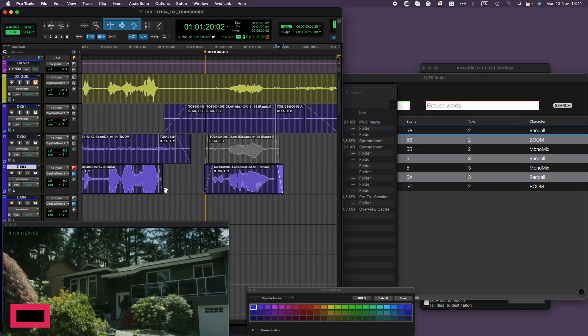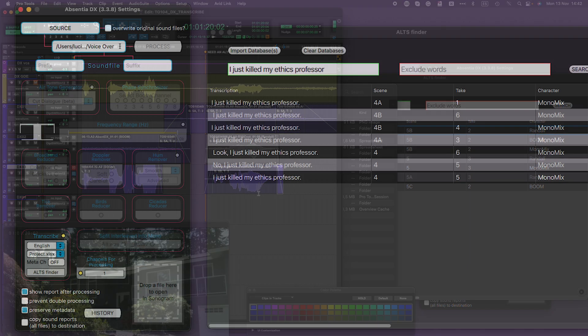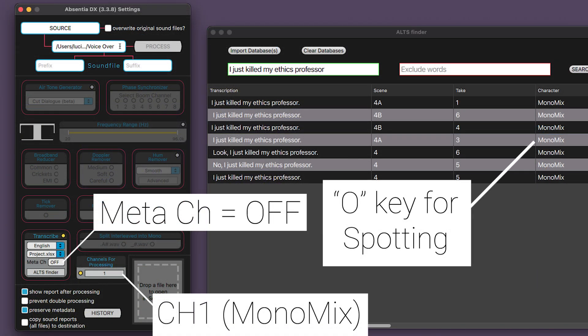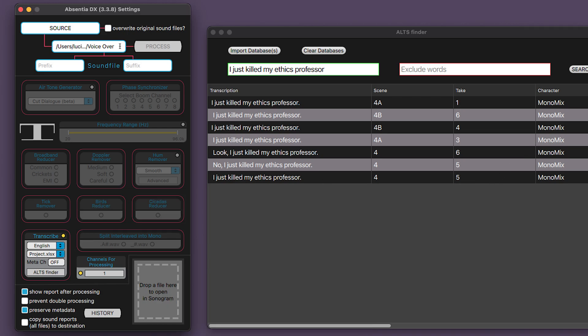So that's a wrap for the spotting options, and this is my preference for the settings. I lean towards the mono-mix transcription and the O key spotting — it provides the quickest processing time and offers flexibility when spotting into Pro Tools.